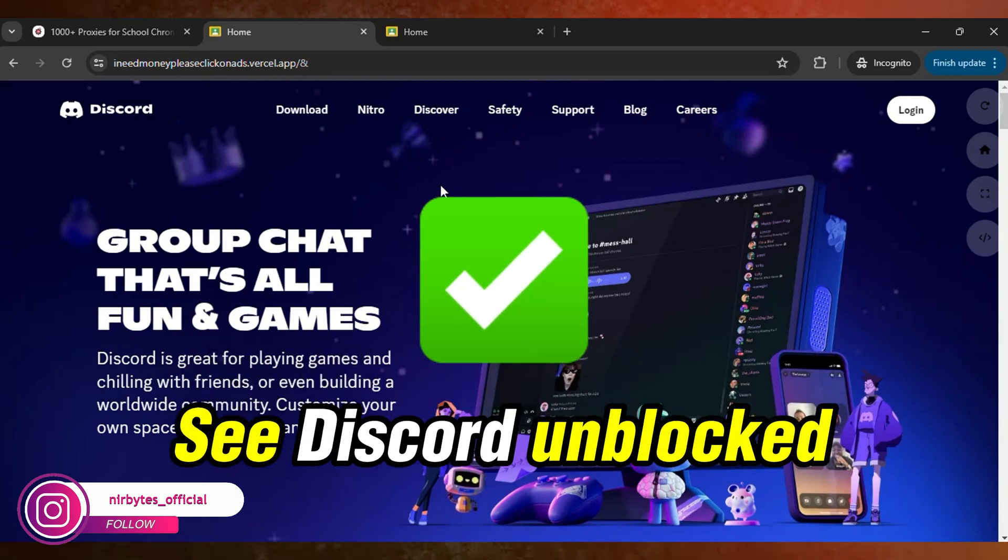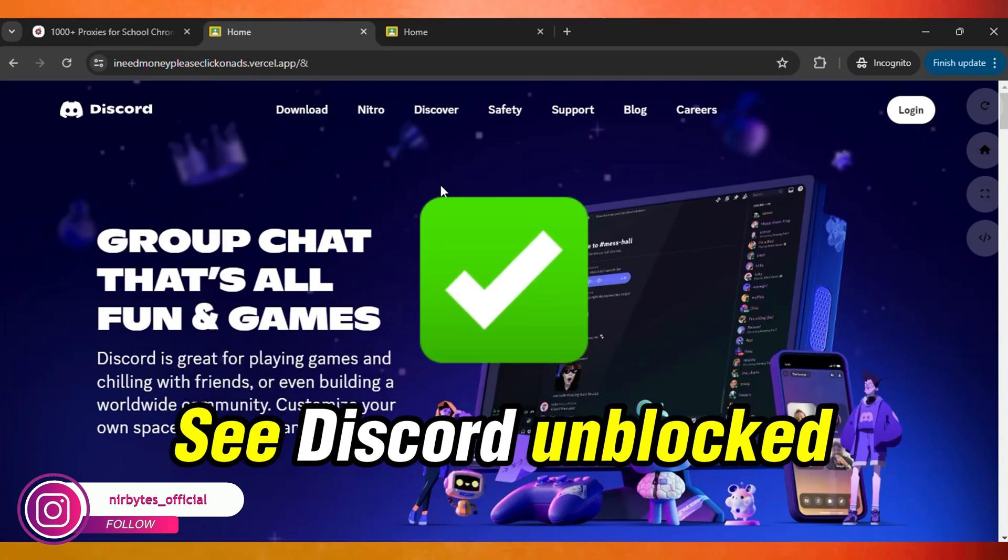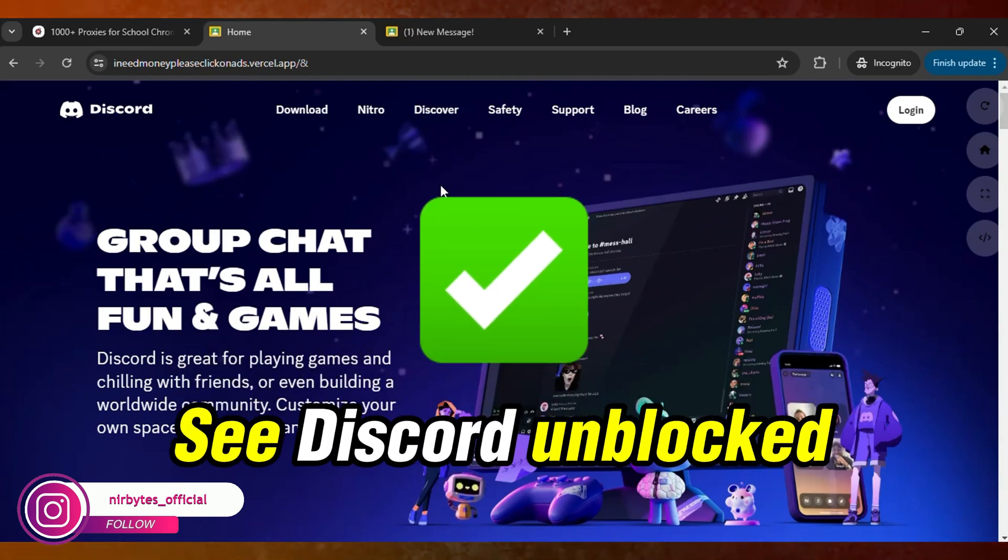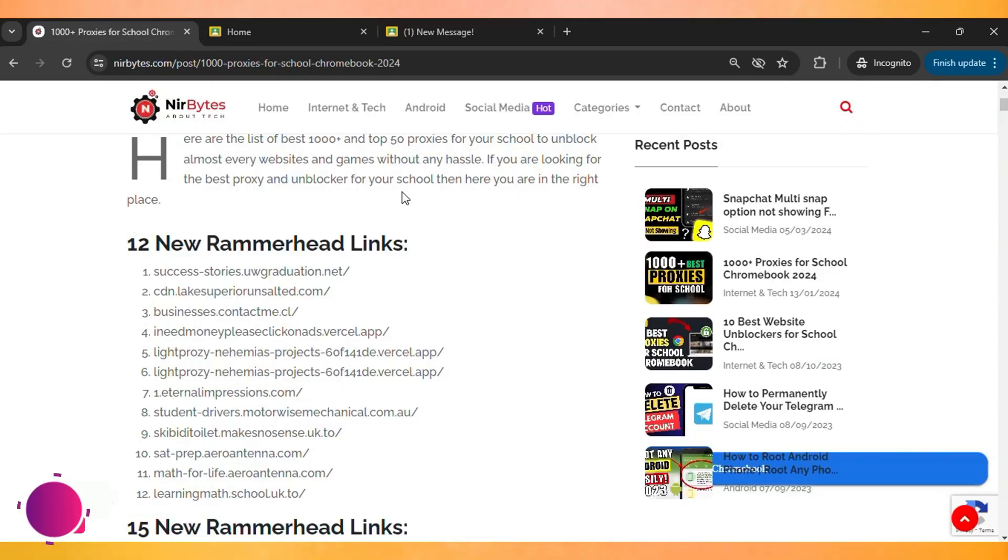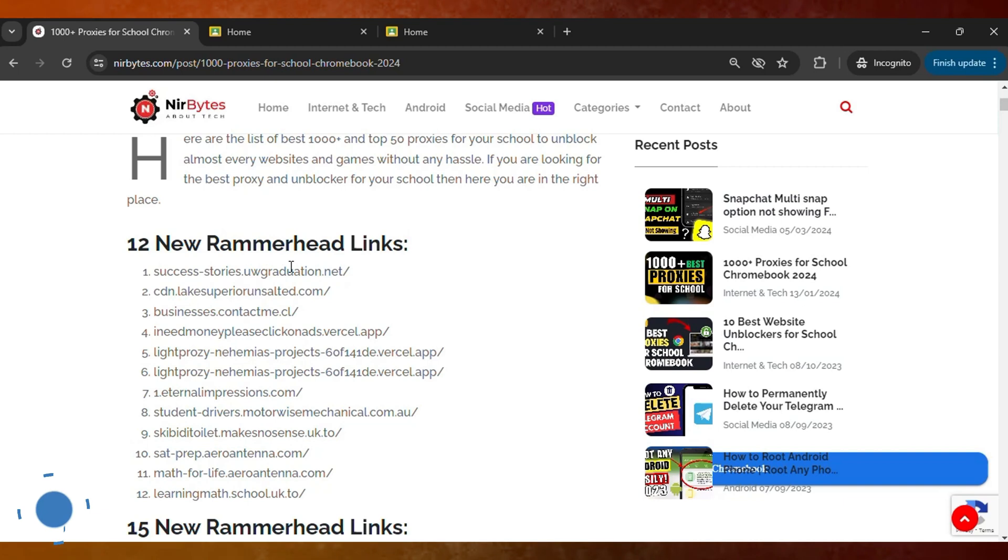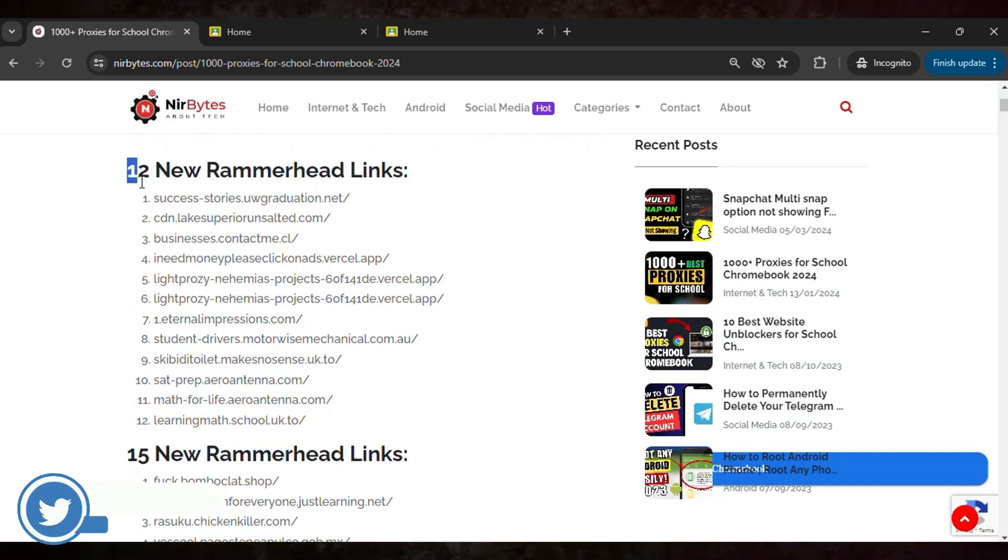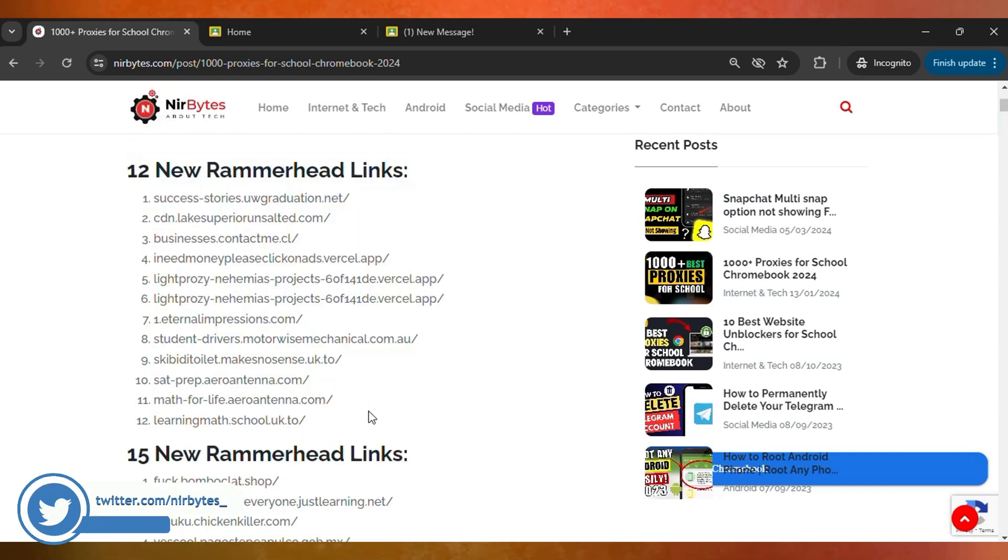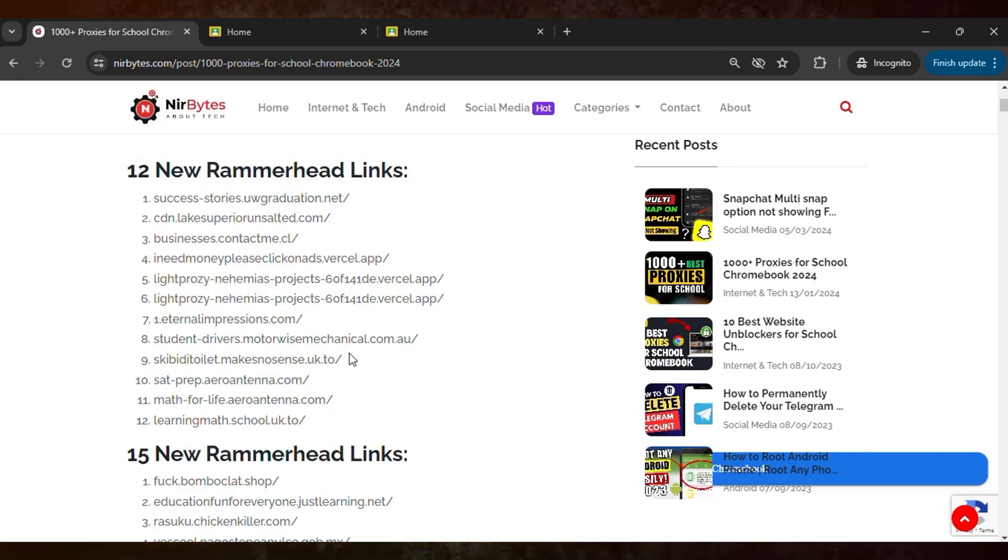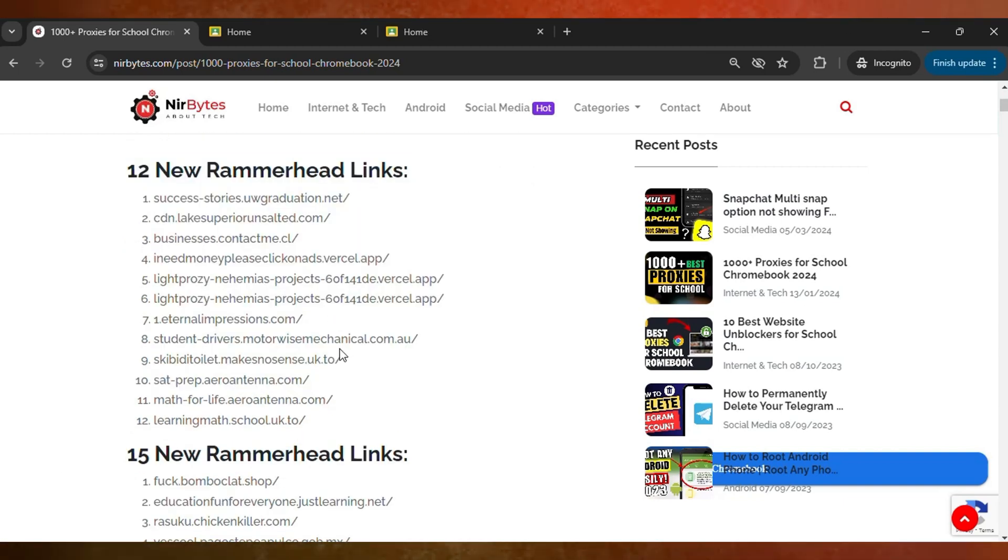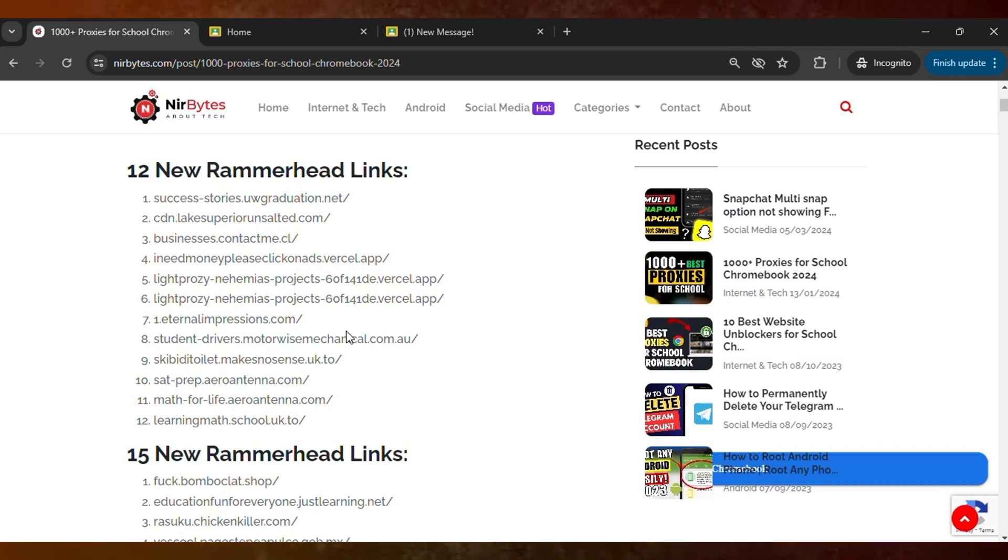All the links are provided in the description of this video. You can see two new Rammerhead links which are currently created and updated. You can find these links in the description.